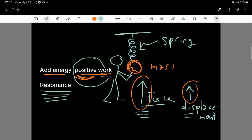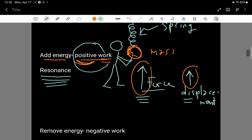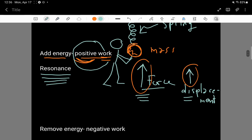In resonance, an oscillator can pick up a bunch of energy to the point where, if you just continue resonating the oscillator, the oscillator will destroy itself. That's called resonance — a situation of some external force providing a periodic force that's in time with how the oscillator oscillates.